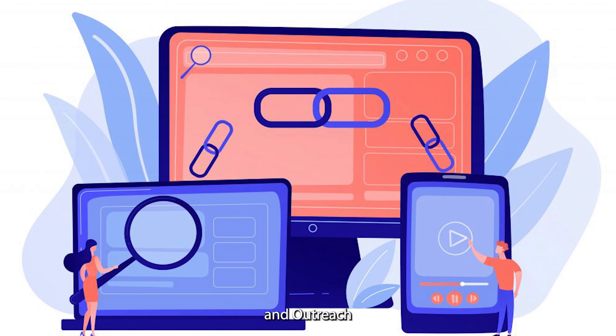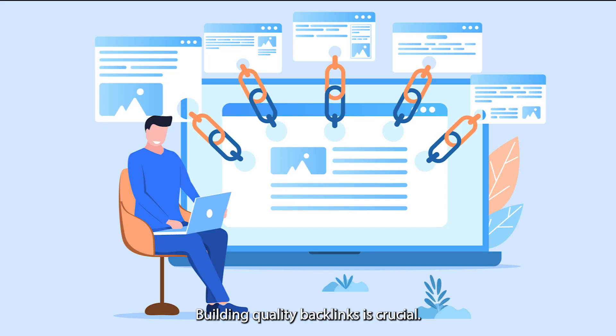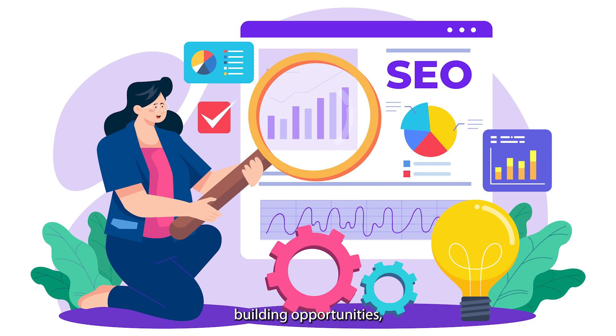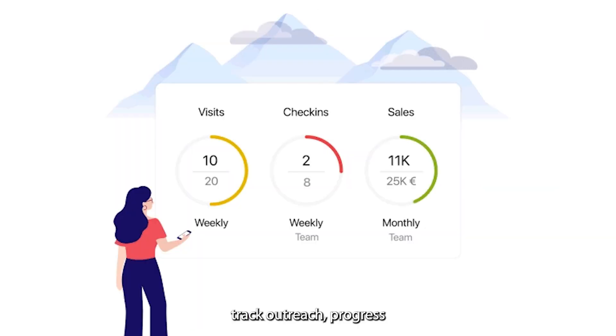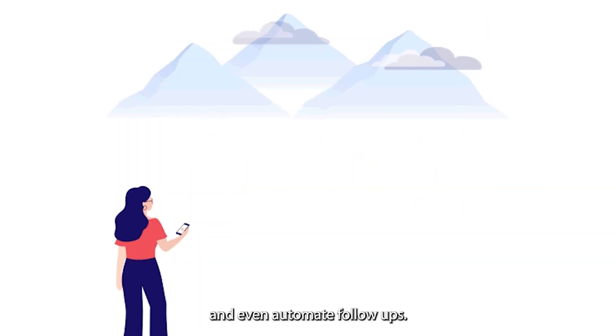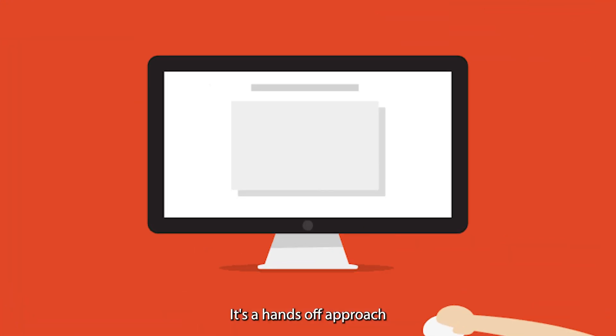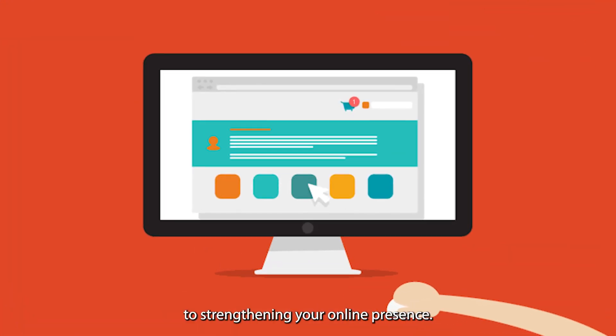Step 4: Link building and outreach. Building quality backlinks is crucial. With programmatic SEO, you can identify link building opportunities, track outreach progress, and even automate follow-ups. It's a hands-off approach to strengthening your online presence.